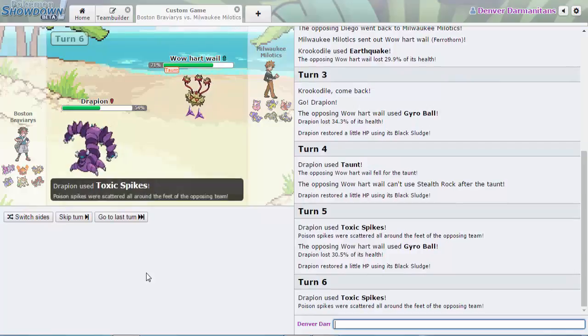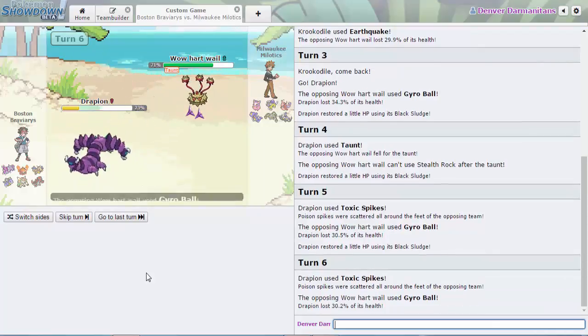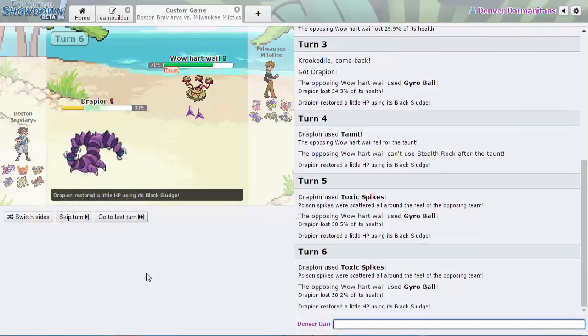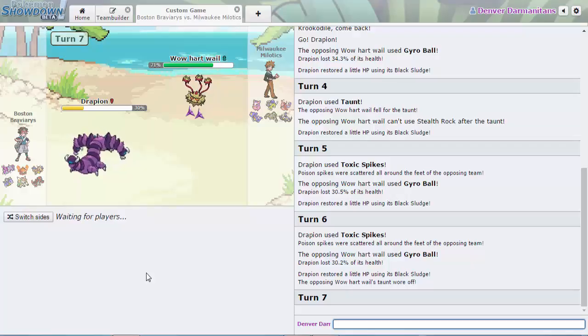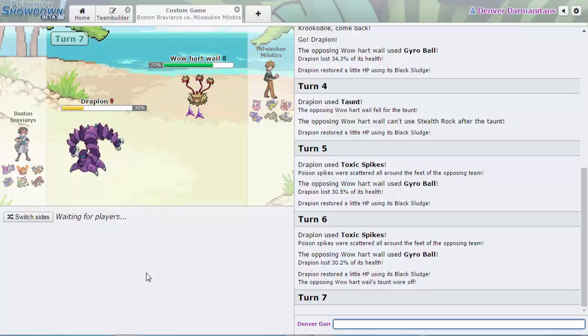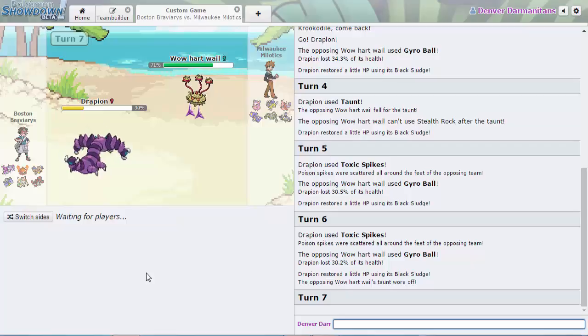It would need, it's a three-hit KO. He still stays in. I mean it's gonna be a roll I think if he goes down. It's been doing 30% so now this is where the Boston Braviarys has to make a decision.